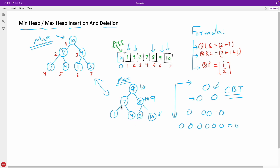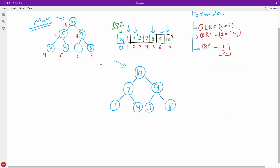Comparing the tree from the previous video and this one, you may notice slight differences — for example, 7 and 9 may be positioned differently. But that is not a problem, because what matters is that all parent nodes are bigger than their children nodes. Siblings don't matter. It is possible that two max heaps look different but both are valid, as long as they follow the heap property.